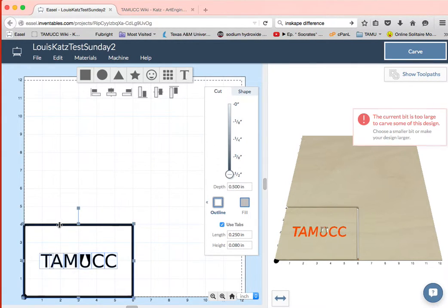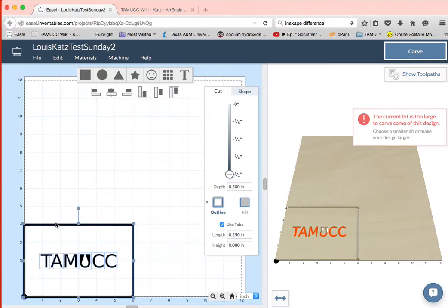Now I've got each of the letters is a separate shape because I converted them to paths, and I've got this outside box. Okay, so we are going to try this just the way it is.